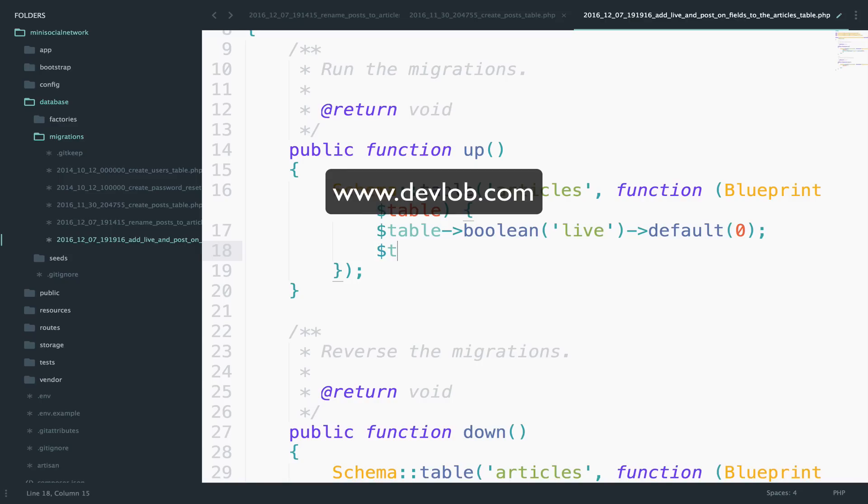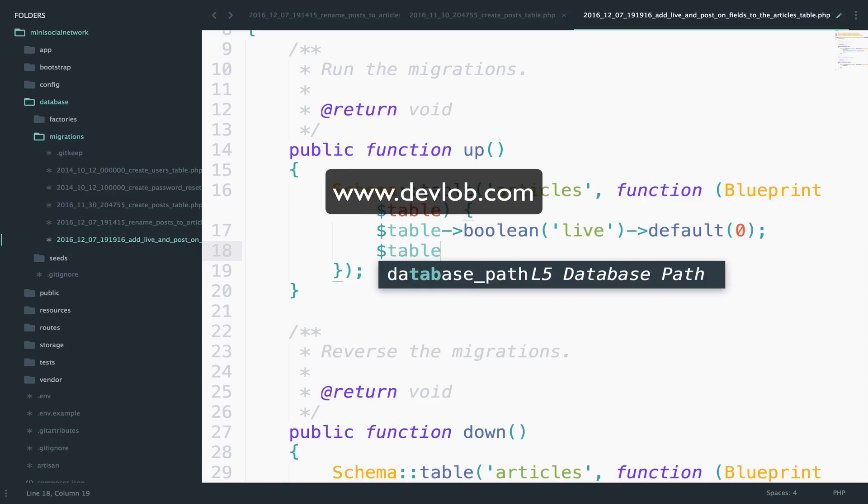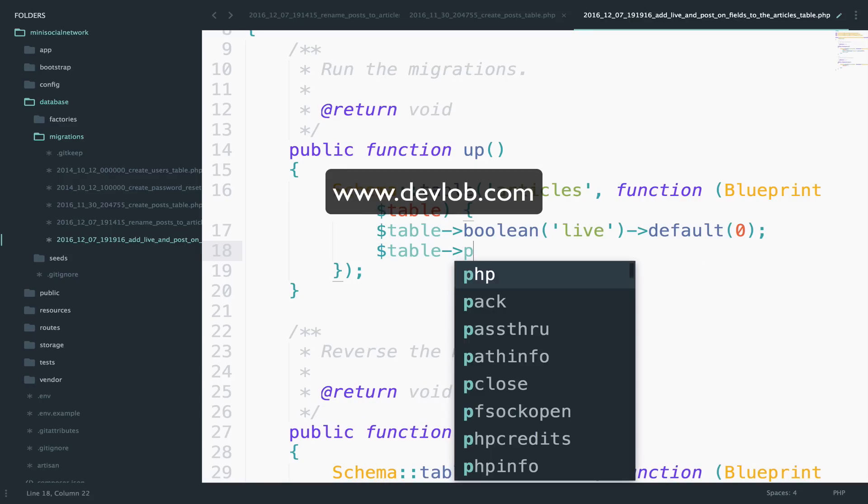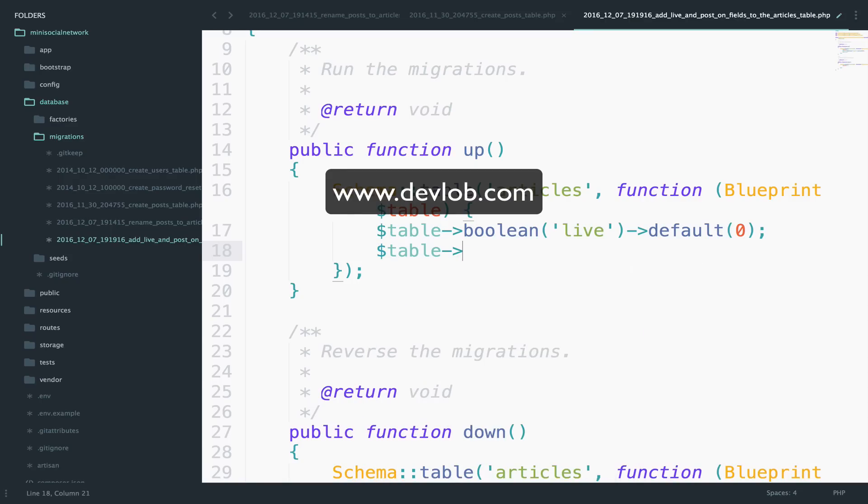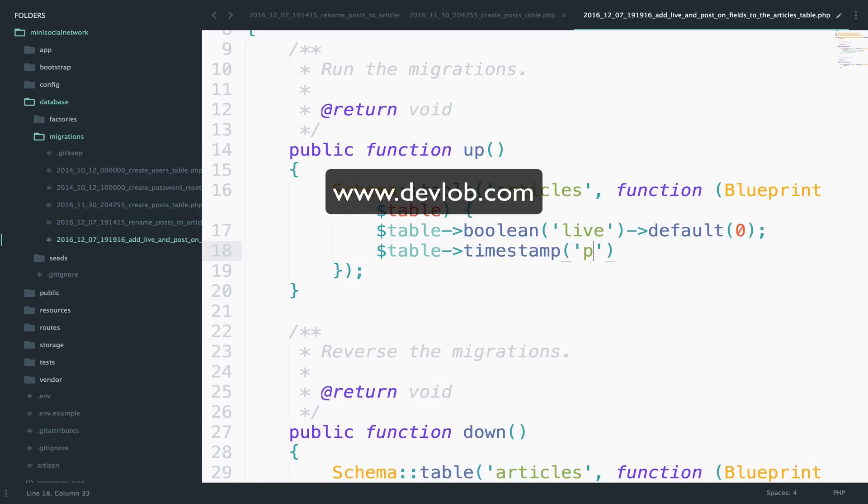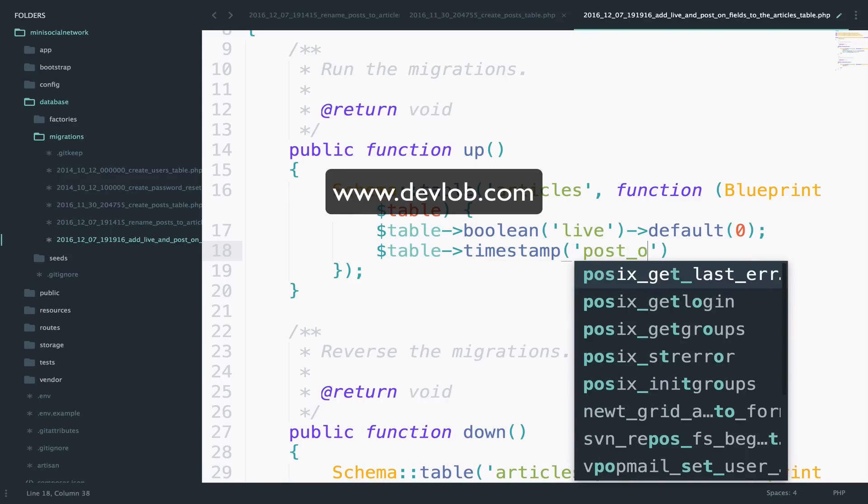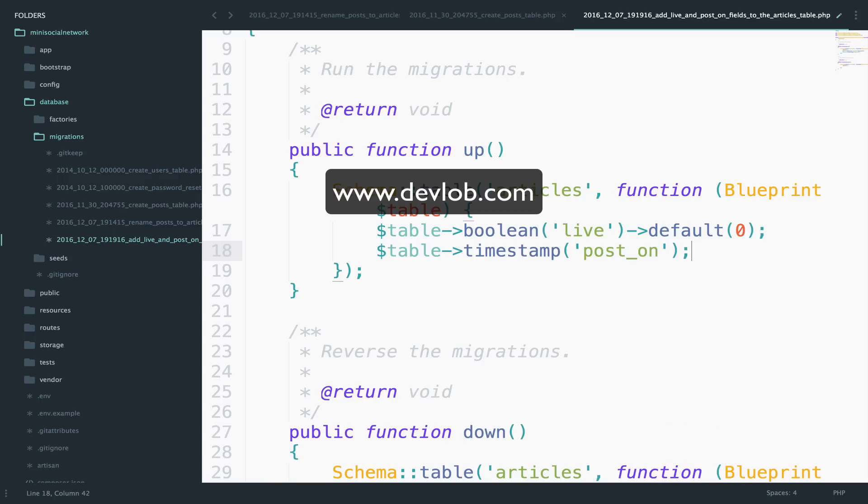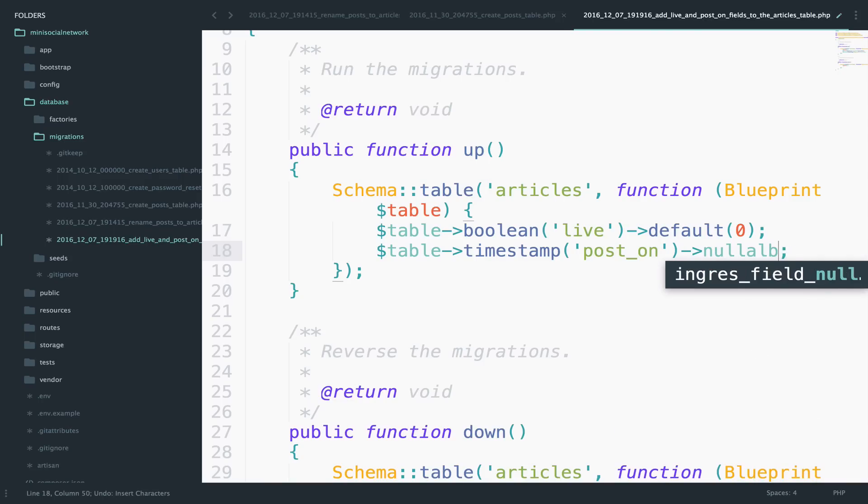Let's also add the post on field, which will be a timestamp, post on. And this will be nullable. So it can be null if we want it to be null.